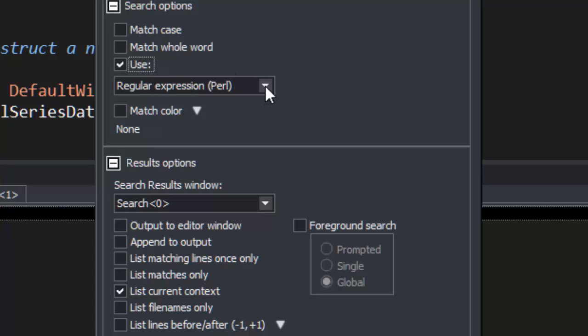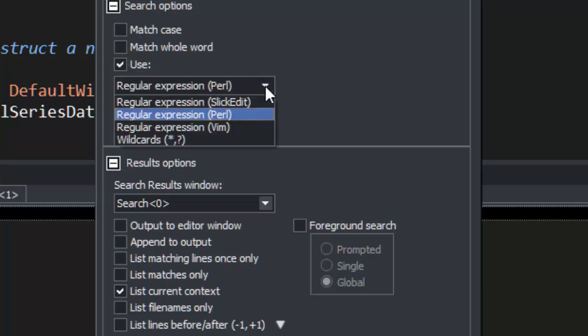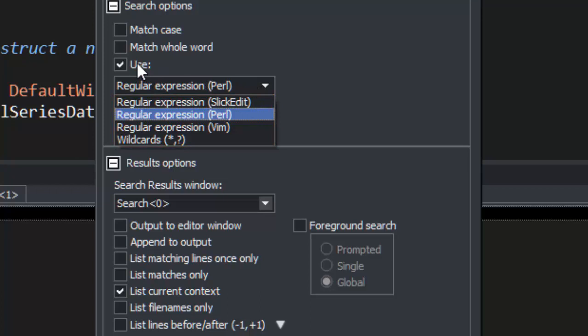This tool window supports three kinds of regular expressions: Perl, Vim, and SlickEdit's own variety, as well as simple wildcard matching. We're not going to use this in this example.